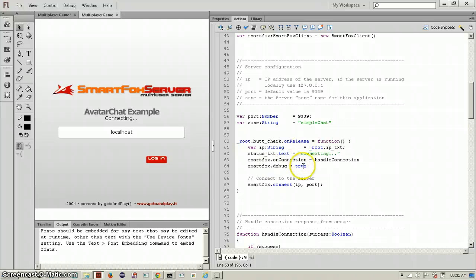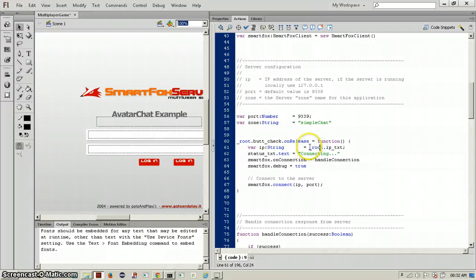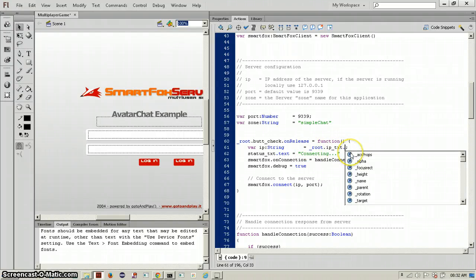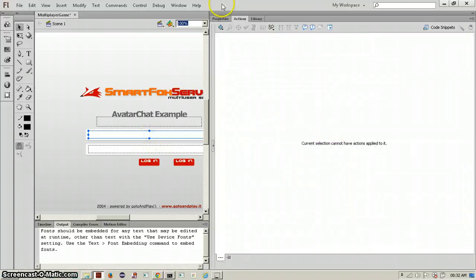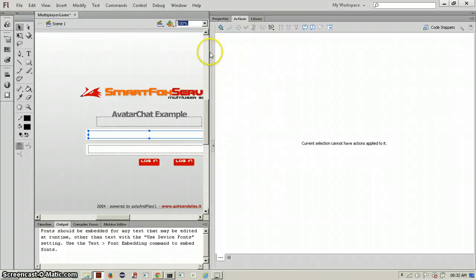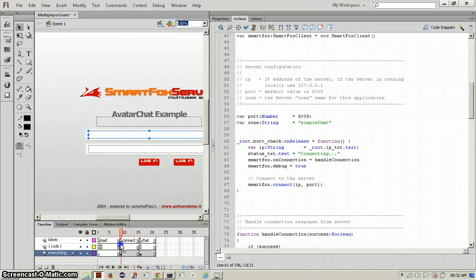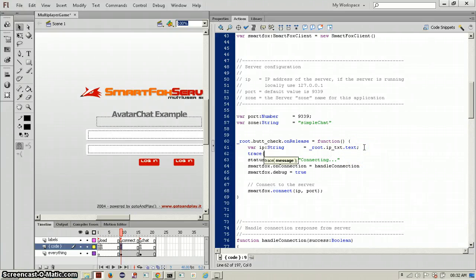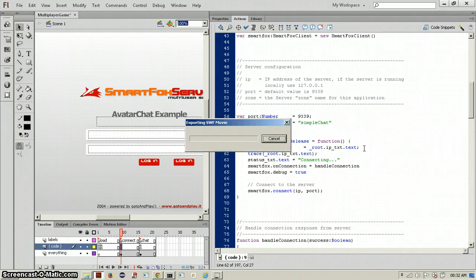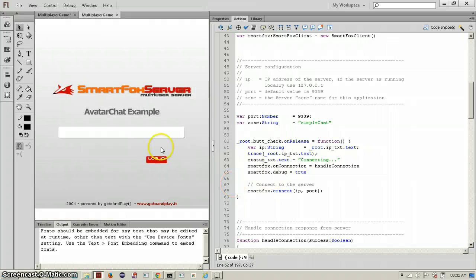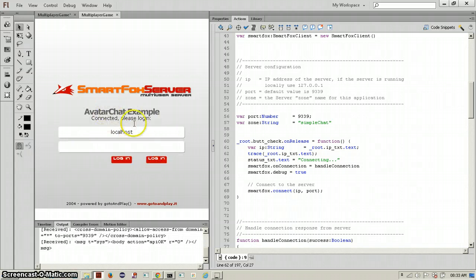So it's nothing connecting if we try localhost, it says connected and then it's supposed to connect to whatever. Oh, it's supposed to say root dot IP dot text dot text. Let's make sure this is root dot IP and trace root dot IP dot text.